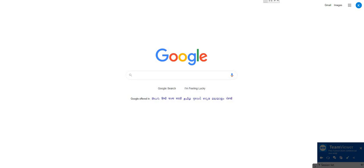So, recently we have access to the Dharani portal. As part of the Dharani portal application, the Telangana government has digitized every bit and piece of land, so we have access to survey numbers through this website. It is accessible to everybody.